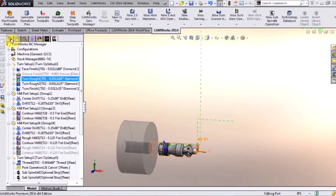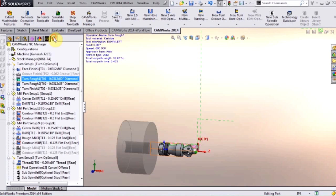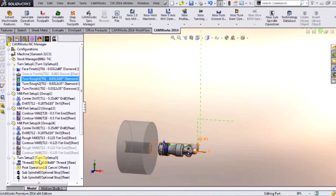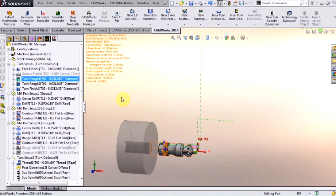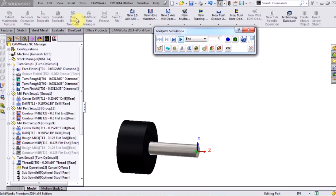So not only did I design it inside of SolidWorks, I'm also programming it inside the SolidWorks environment using CamWorks. Now this machine we actually chose to use is a Ganesh 32CS machine. This machine has seven axes on it.